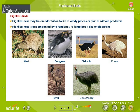Flightless birds are displayed on the screen. Flightlessness may be an adaptation to life in windy places or places without predators. Flightlessness is accompanied by a tendency to large body size, or gigantism.